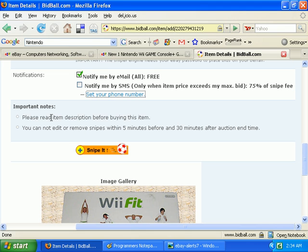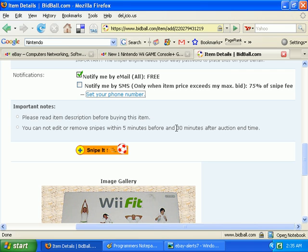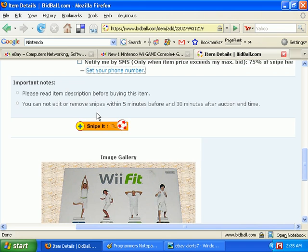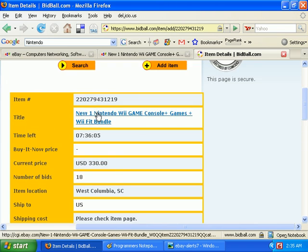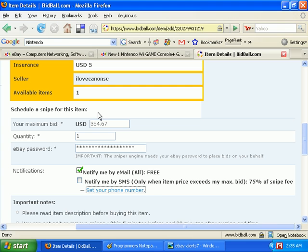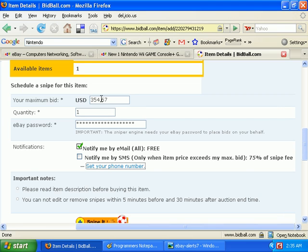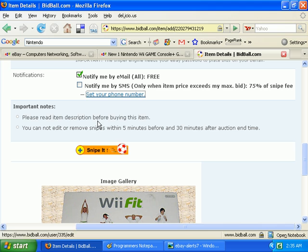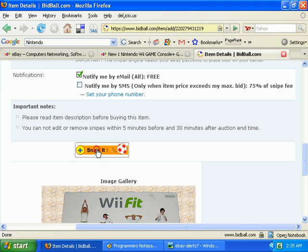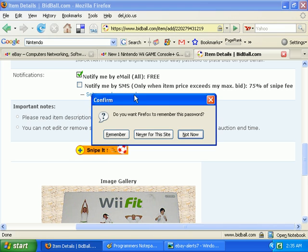Obviously, I would imagine you already know and read the description of the item before bidding. And you cannot set up or delete a snipe when there's less than five minutes left in the auction. Also, you have to wait until a half hour after the auction ends before deleting or archiving it. If everything looks good - there's my maximum bid, eBay password - that's basically all you need. Just click on the snipe it button.